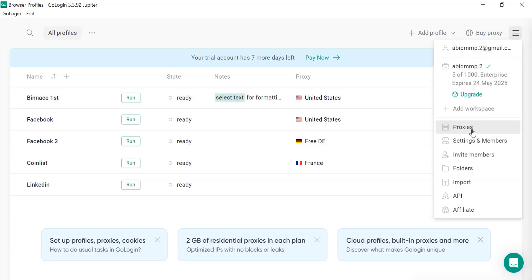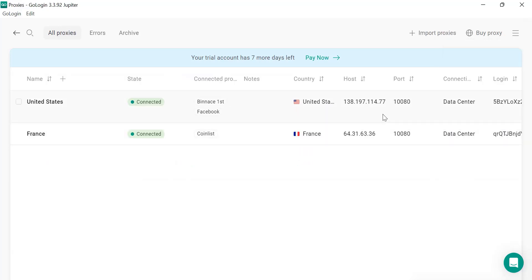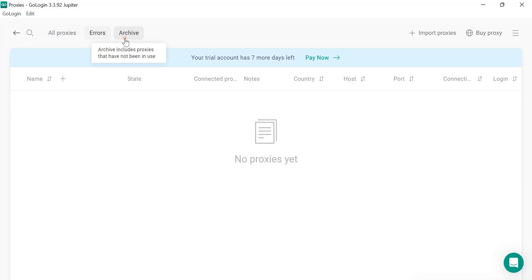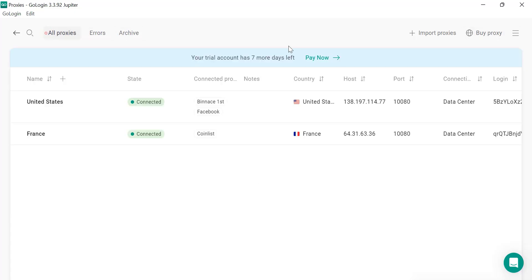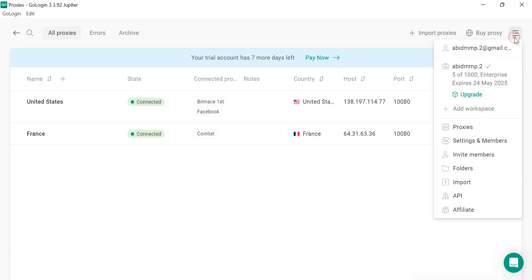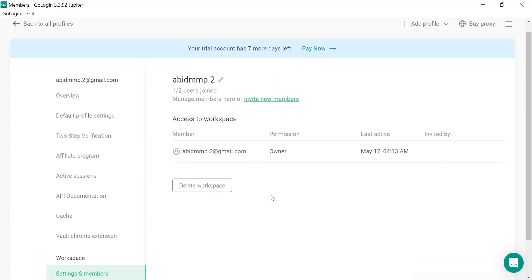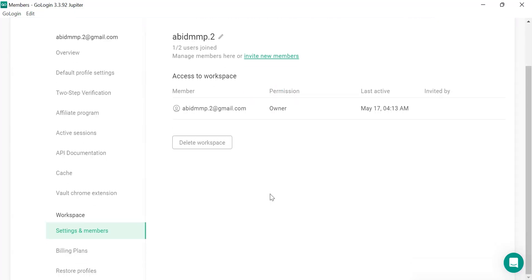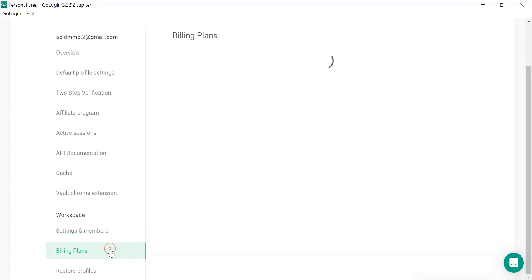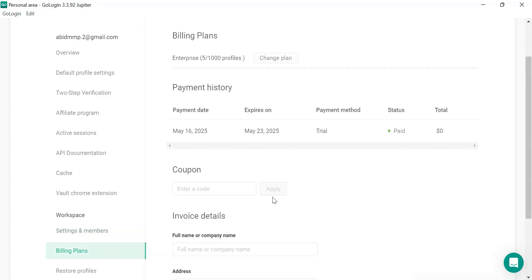So you can try. We have offered 500 MBs for the location data for free so they are offering huge details and all the details available on here. So if you go to proxies, so these are the connected proxies, error, archive, all the data is available here. And you can see the settings, members, invite, folders, all the details mentioned here.